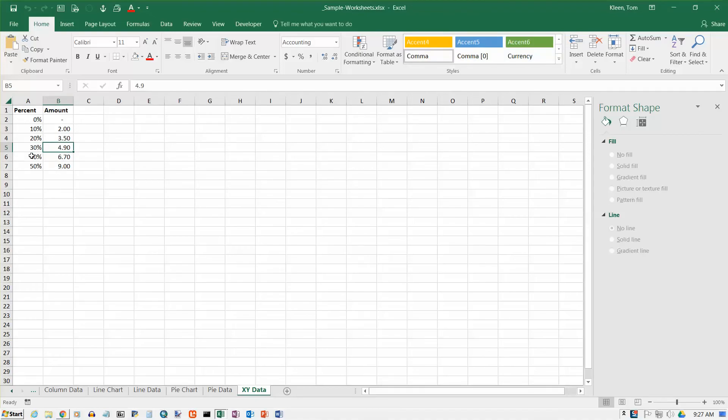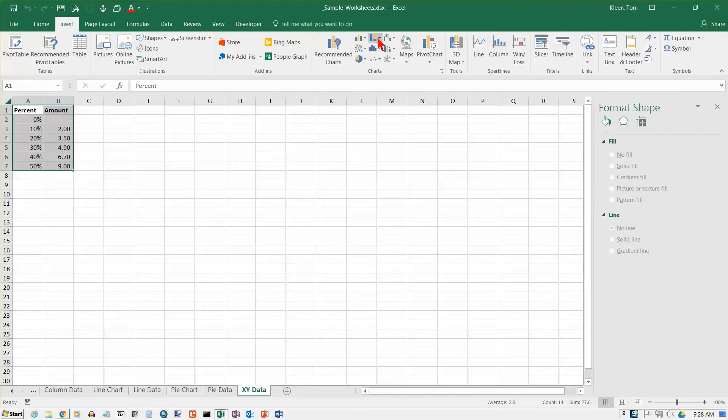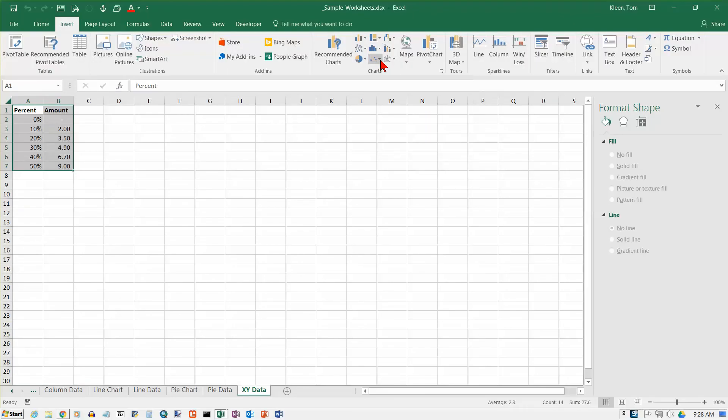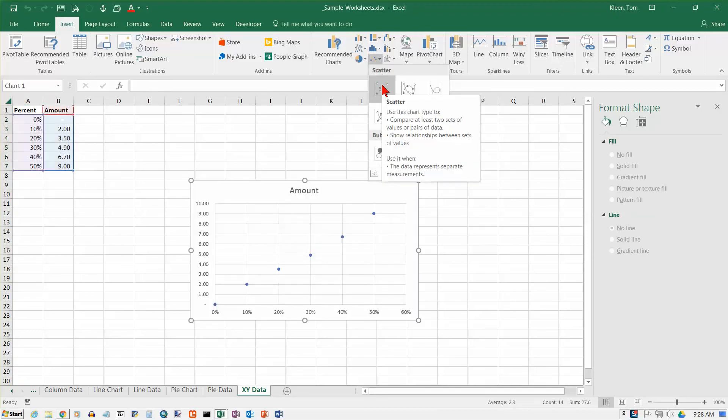We're going to plot those points on a chart and see what it looks like. Let's select our data and include the headings because it will help with some other things later on like a legend or title. Let's go to the insert tab and under charts here this last option or next to last option is scatter chart.